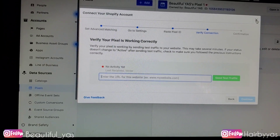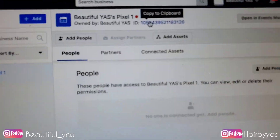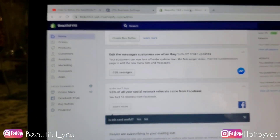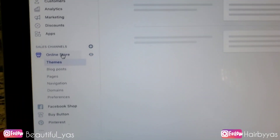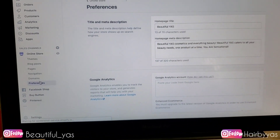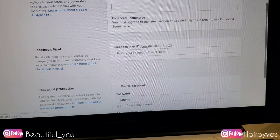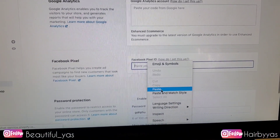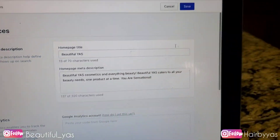I actually did it the other way — I just closed it out, copied the pixel ID, and pasted it into my Shopify store, which I'm going to show you here. I'm going to click Online Store, then scroll down to Preferences, click on that, scroll down to Facebook Pixel, and paste my Facebook Pixel ID there. Make sure you click Save, because if you don't click Save it's not going to take effect.